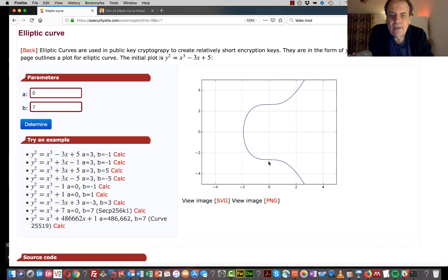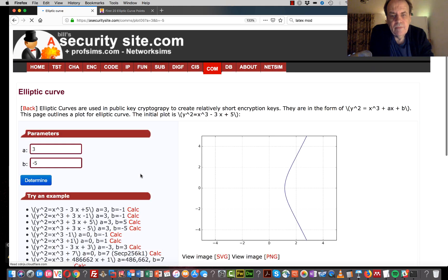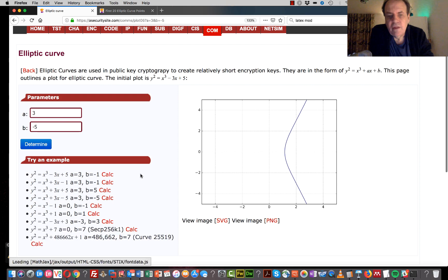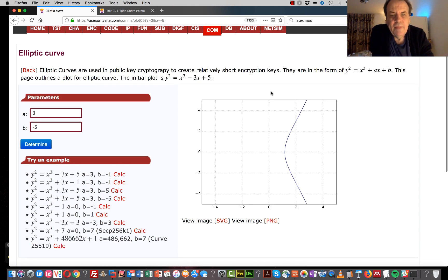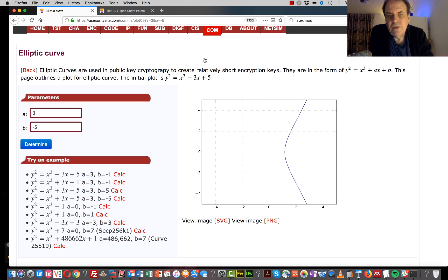We also get a negative value because we're dealing with a square, so we get a plus and a negative value. Some of the other curves we can look at are also shown here. In elliptic curve cryptography we use integer values and convert them into other integer values, so we end up with a point on our elliptic curve which is an integer value.